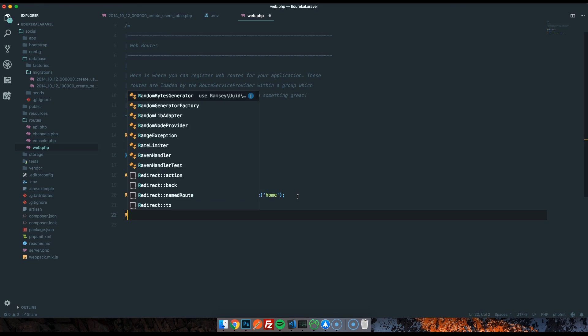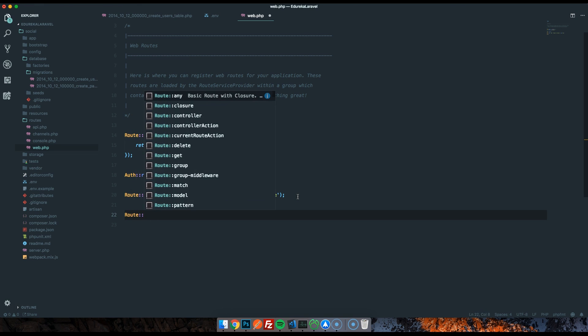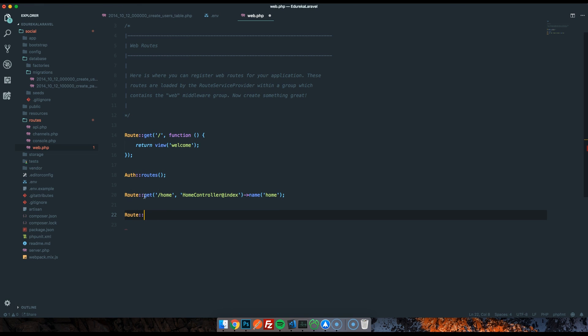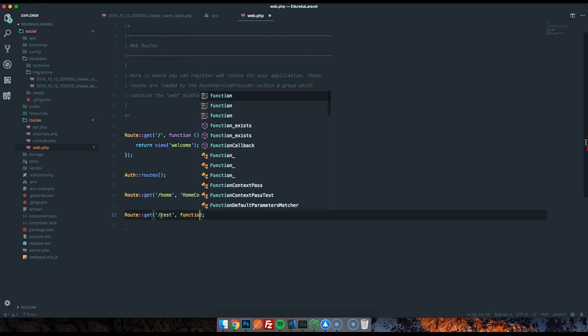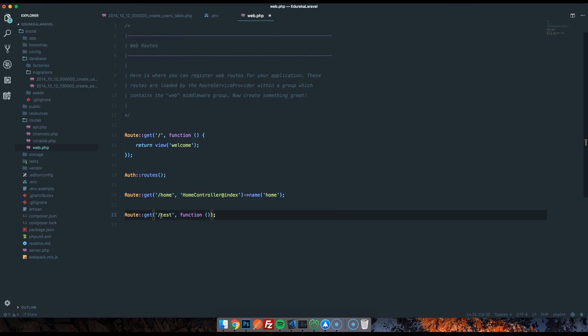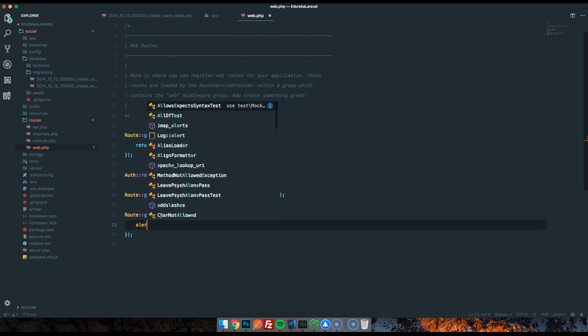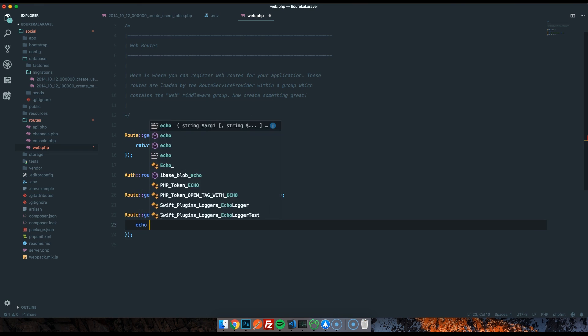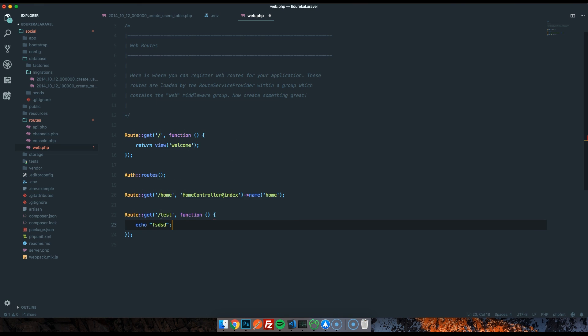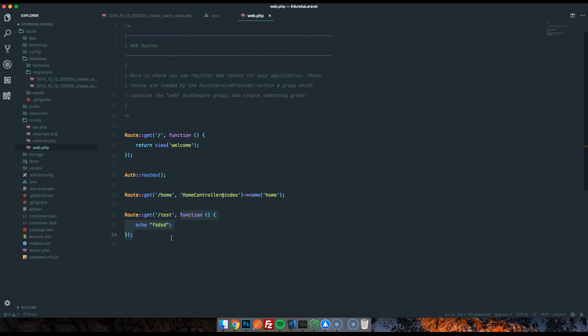You can also create a route like this: Route:: and then either get or post. I'm going to go with get. And then you can have /test. And then you can put an inline function in here, or anonymous function I think that's called, where you go echo whatever. So you don't actually have to reference a controller and a function, you can also put a function right inside there. But generally for organization's sake, you want to do it like this. There's also tons of things like route groups, middleware, tons of other stuff to go through. But that's going to be too much for this episode.